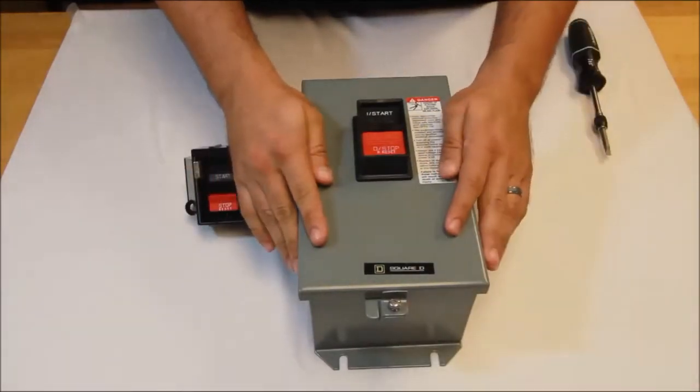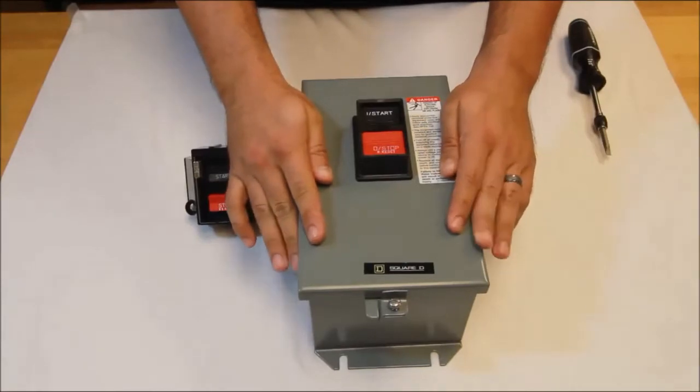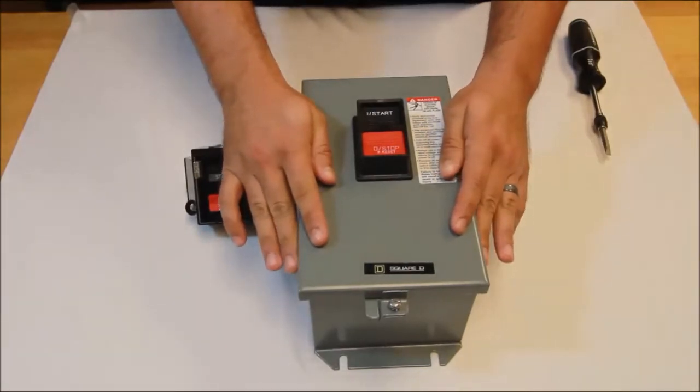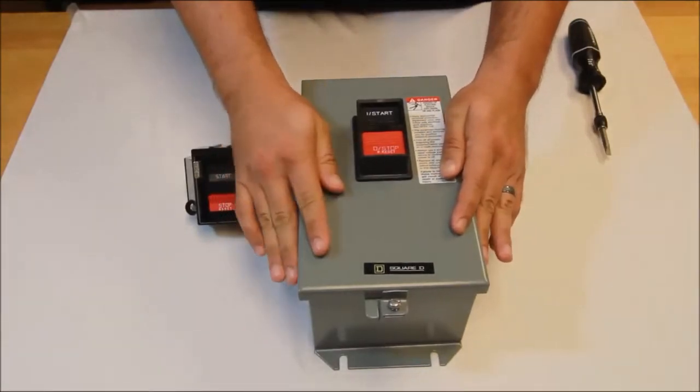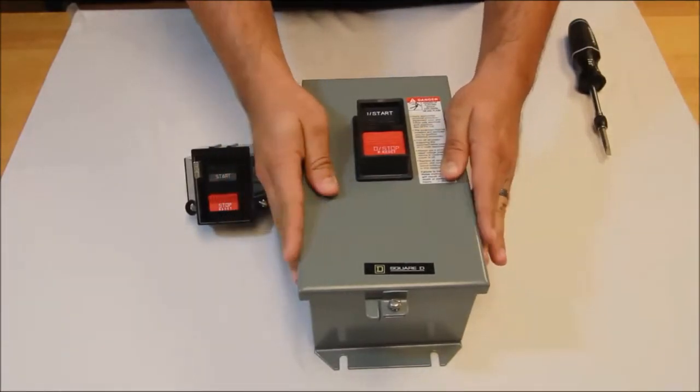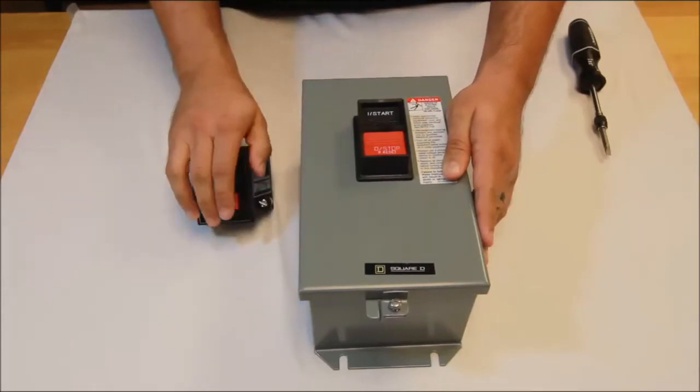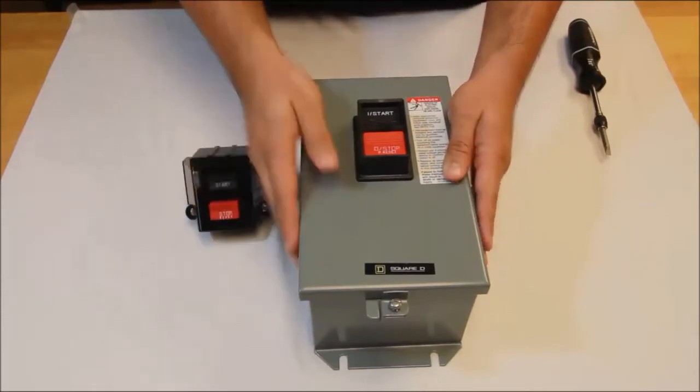What I have here is a NEMA 12 enclosure device. So what we're going to do is take off the power head that's existing and replace it with a new one that I have here.